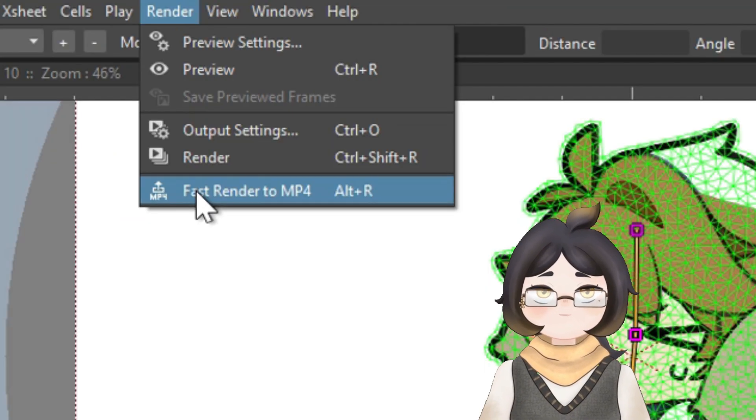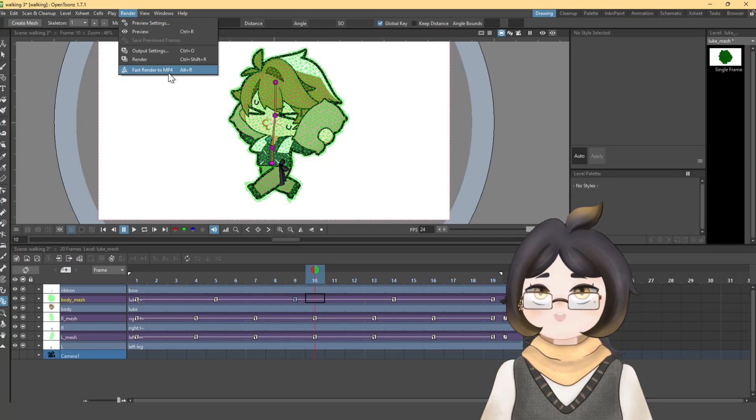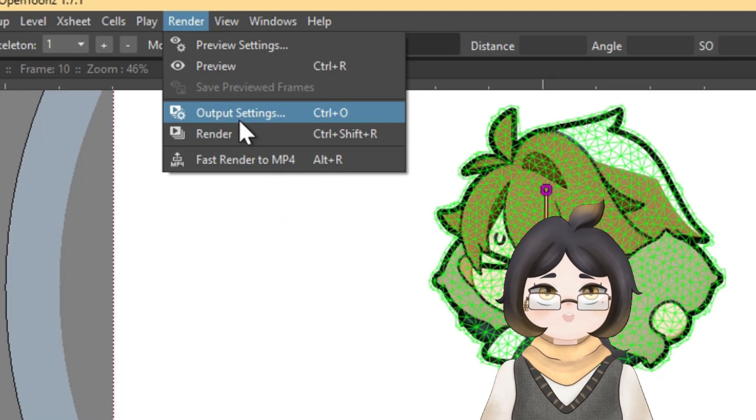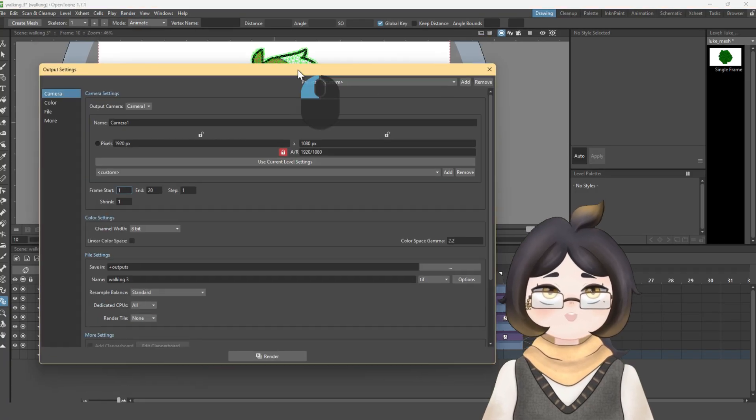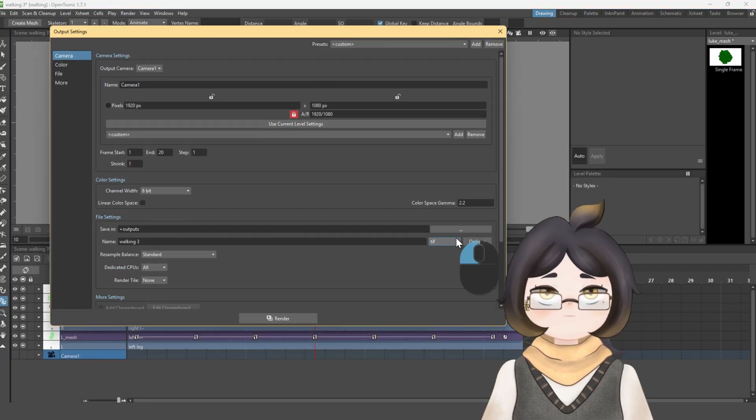And please don't forget to save your work. You can save it by choosing either fast render or output setting to choose other formats like GIF, or GIF, whatever you call it.